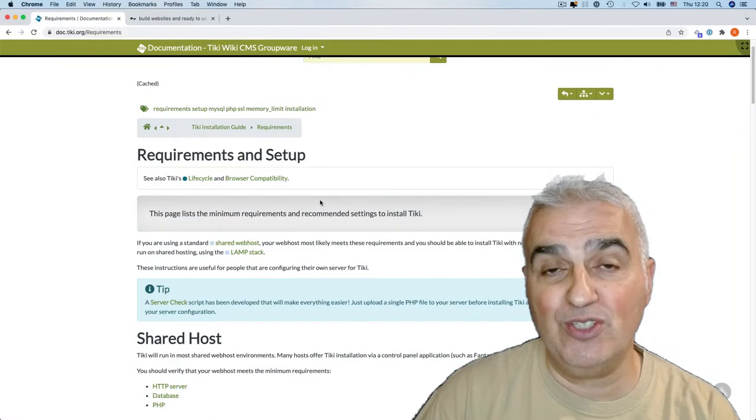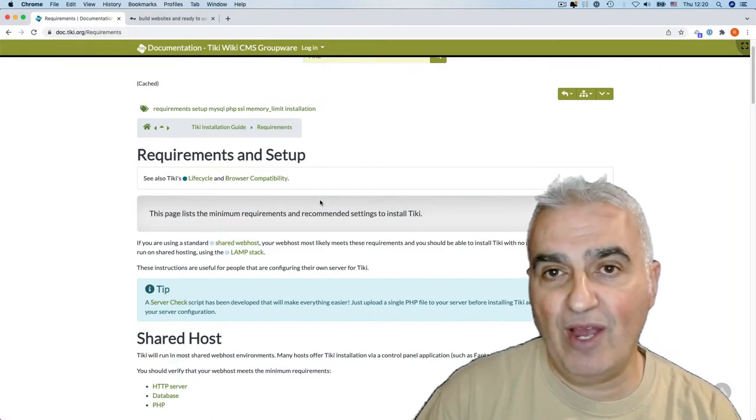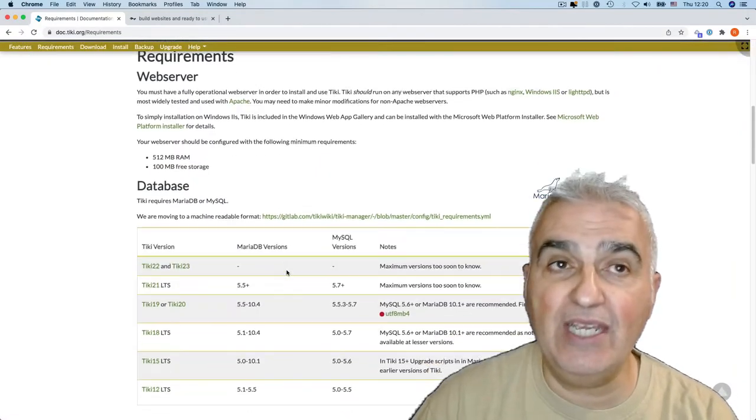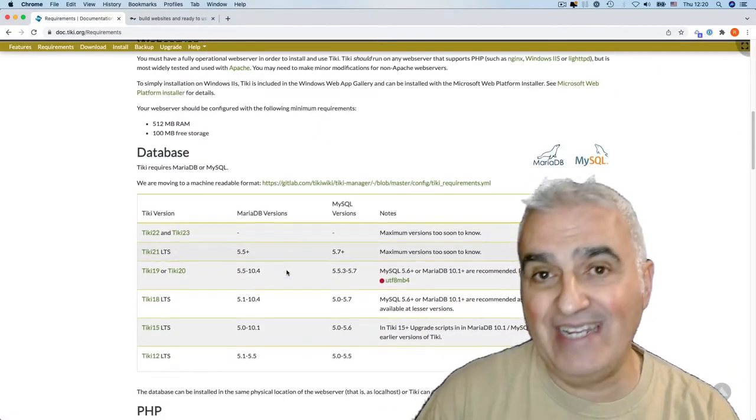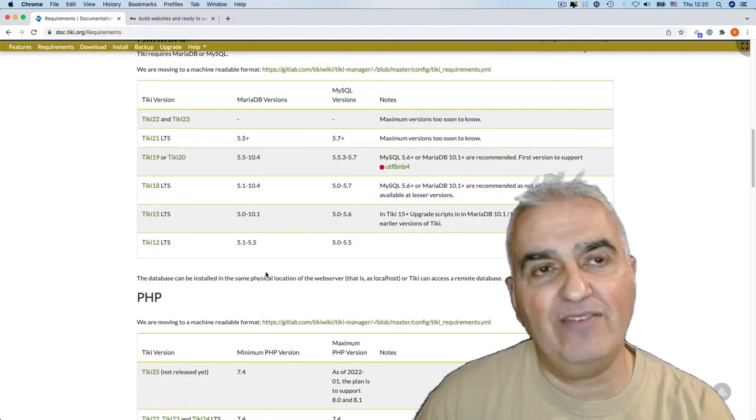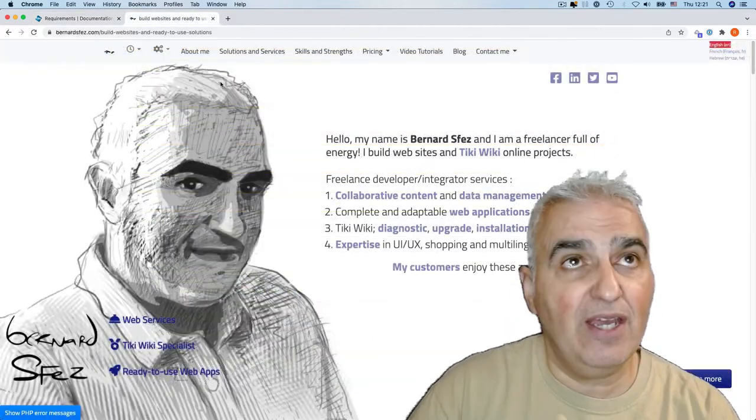First of all, it is important to review the Tiki requirements for your Tiki to work properly on any kind of server: dedicated server, VPS, or shared hosting.